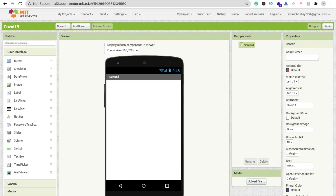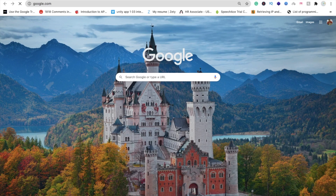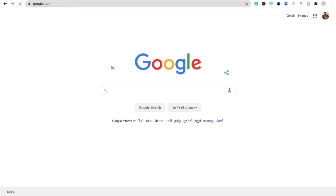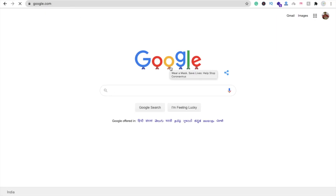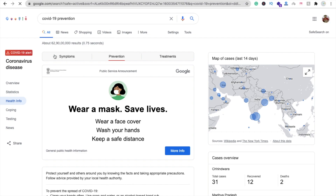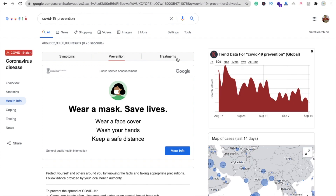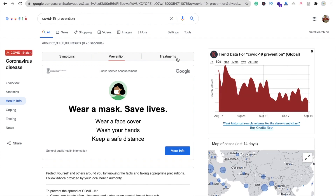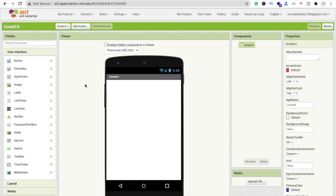Let's open Google here and we will get the information from Google. You can see prevention, symptoms, and treatments. We will fill all that information into our app. Here you can see MIT App Inventor.